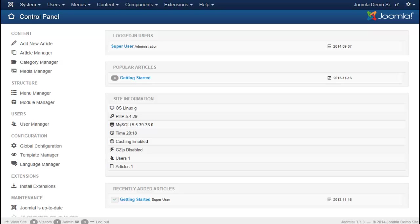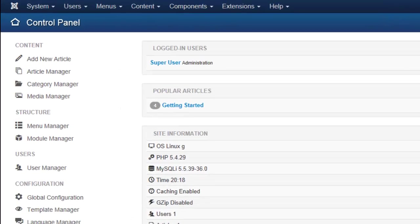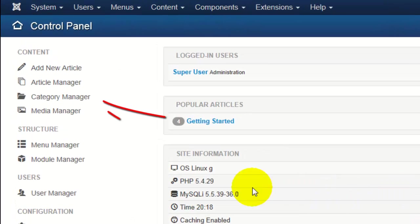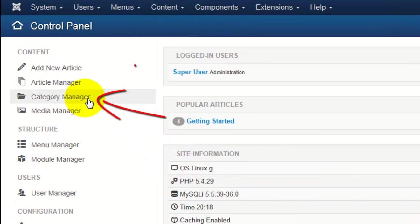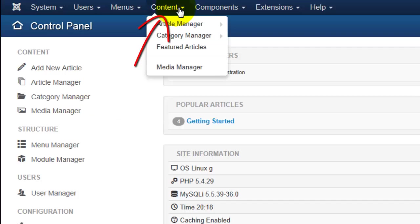On the left-hand side, we can click on Category Manager in order to enter a new category. We can also click on Content in the top menu, go to Category Manager, and click Add New Category.